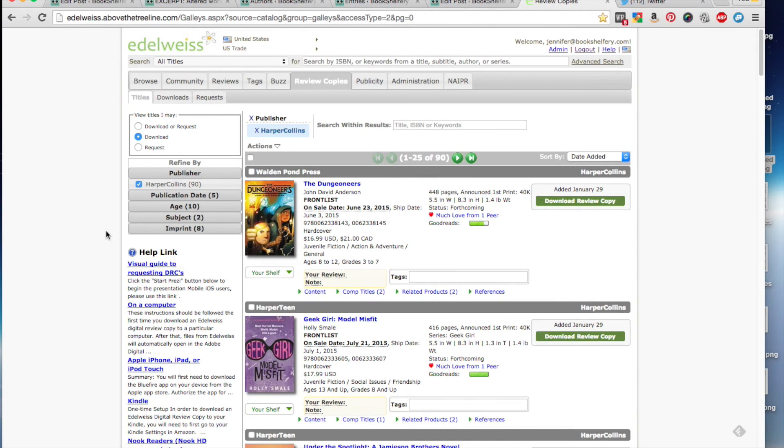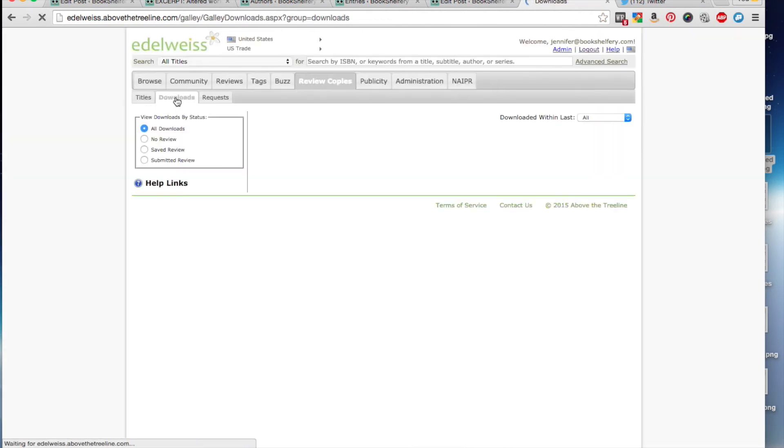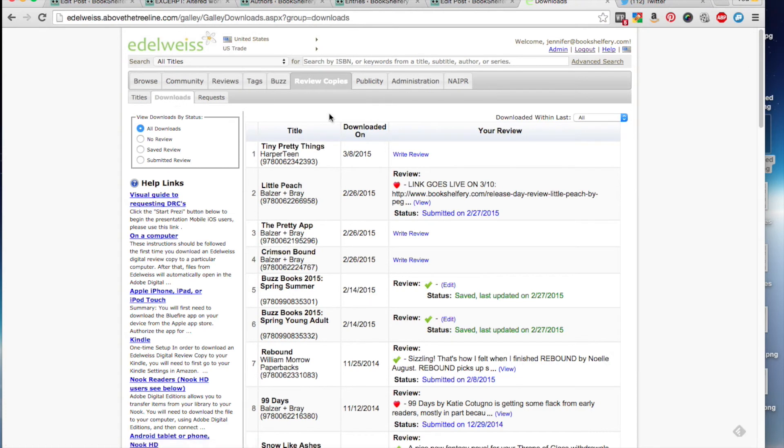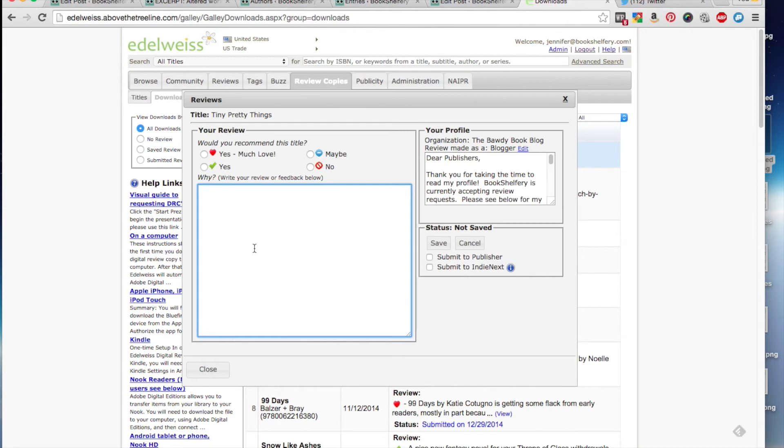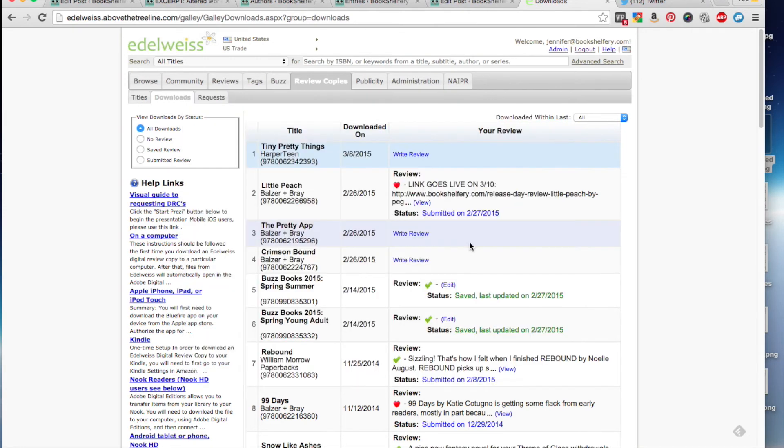Now, if I wanted to leave a review for Tiny Pretty Things with the publisher, I would go to downloads. And then I would select write a review. And then I would fill out all of this information. And generally, I write my blog post first, and then I copy my review into this space here. Click submit to publisher and then hit save. But I'm not going to do that now because I haven't read it yet.